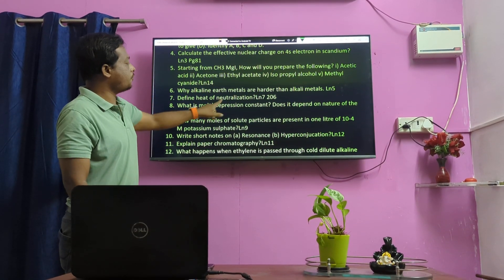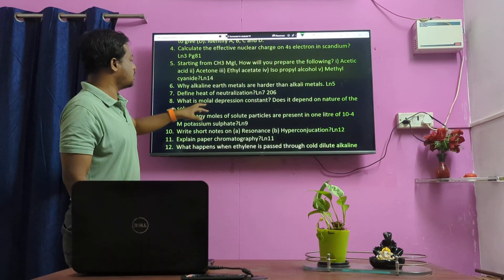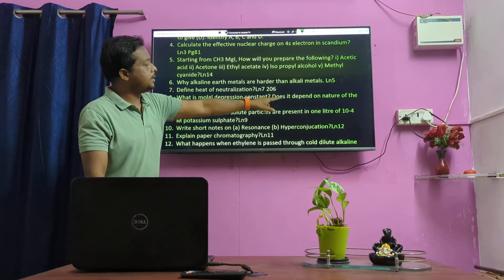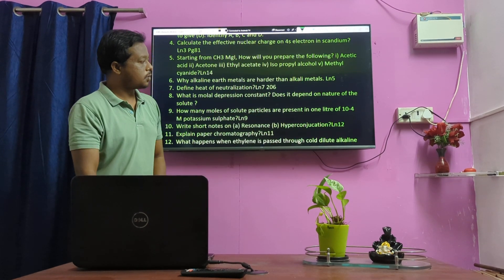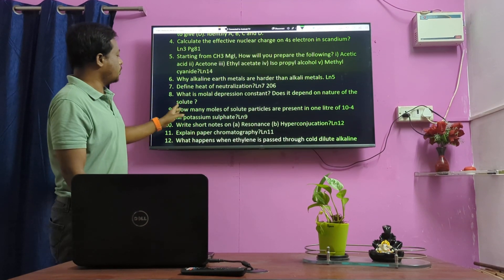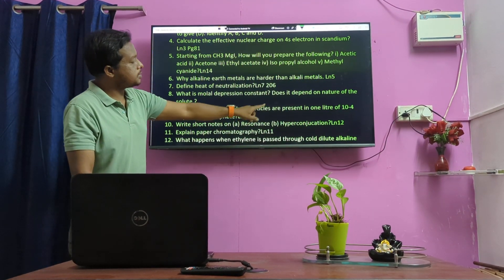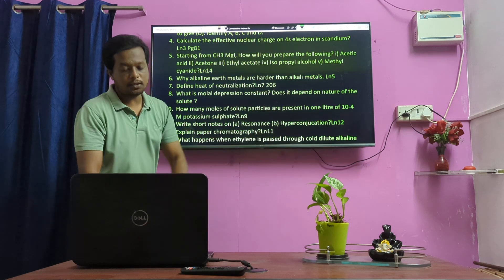Define heat of neutralization. What is the ebullioscopic constant? Does it depend on the nature of the solute? How many moles of solute particles are present in 1 litre?